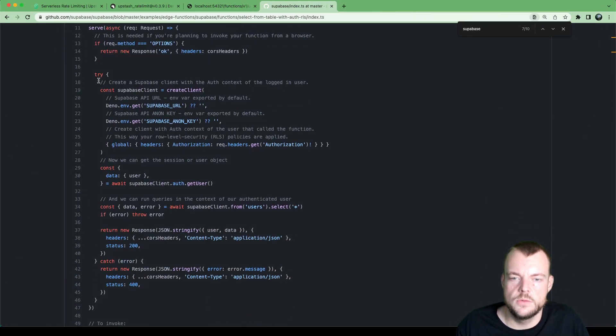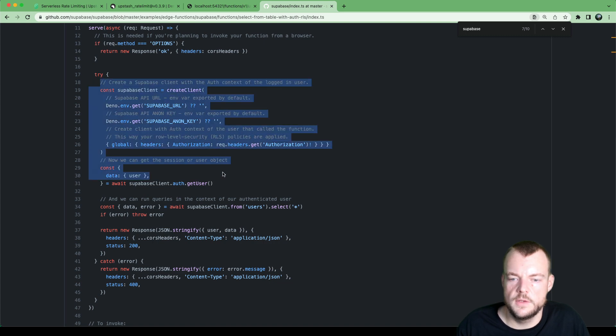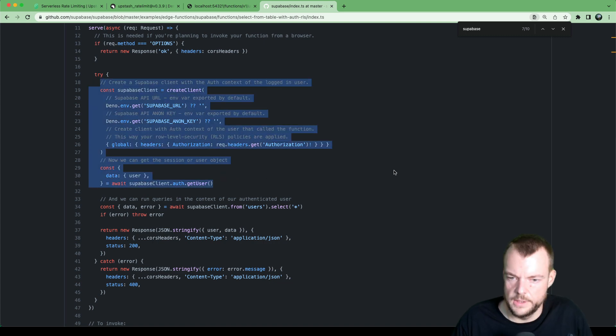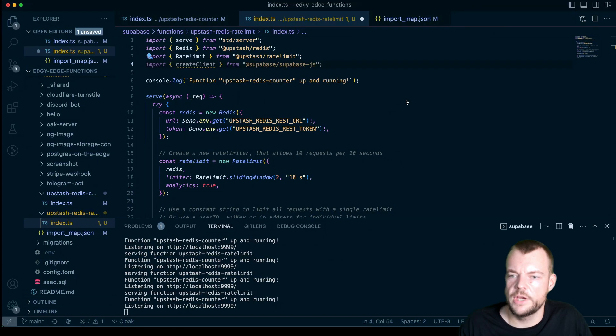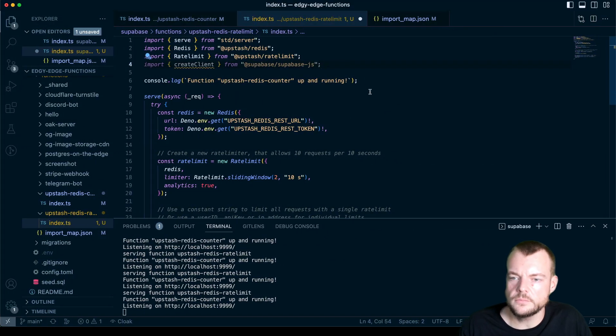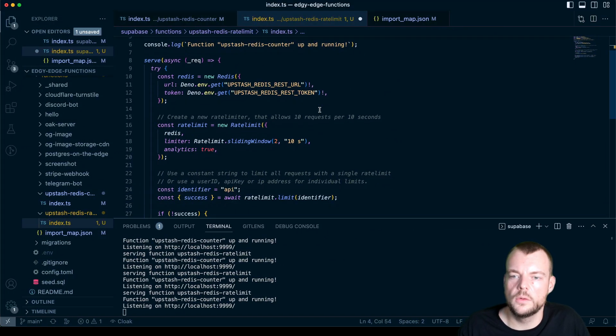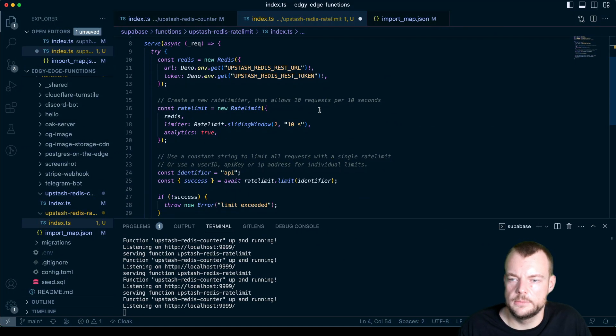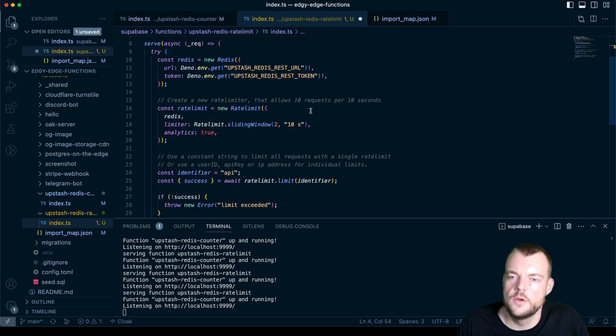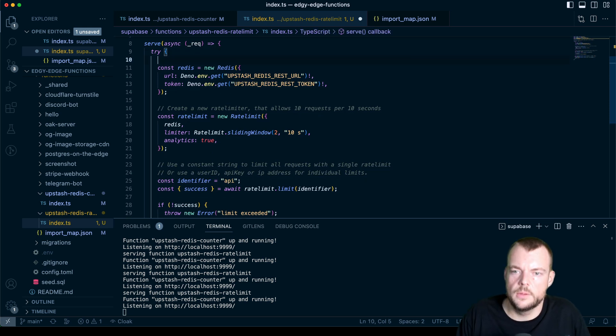And then what we can do is we can do this to get our user object. And so let's do that in here.